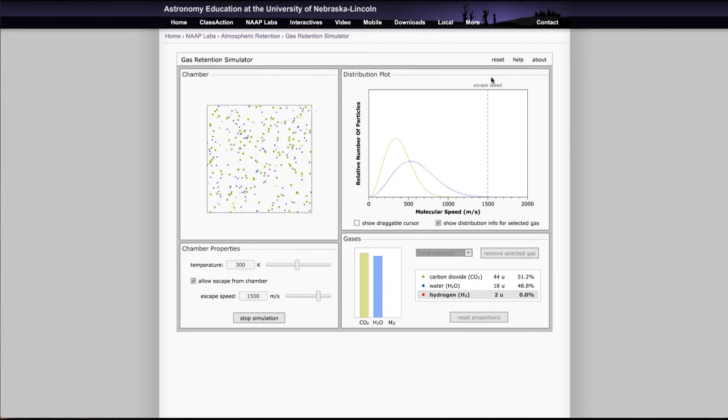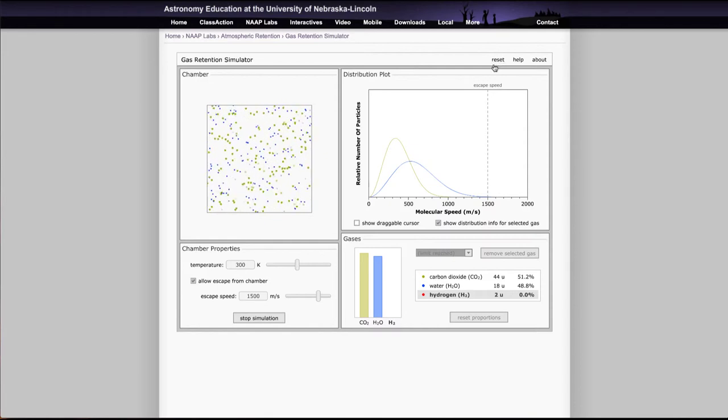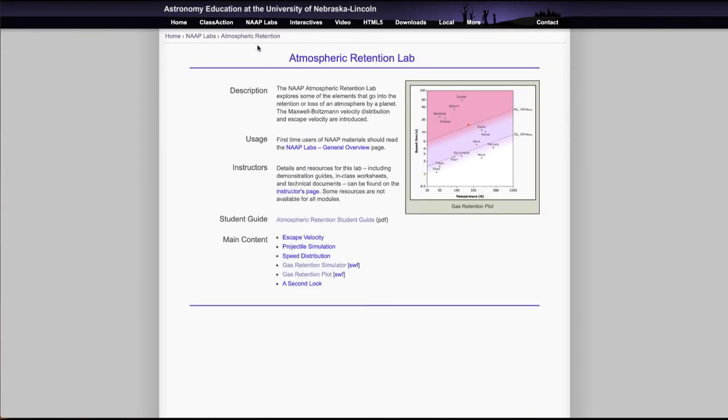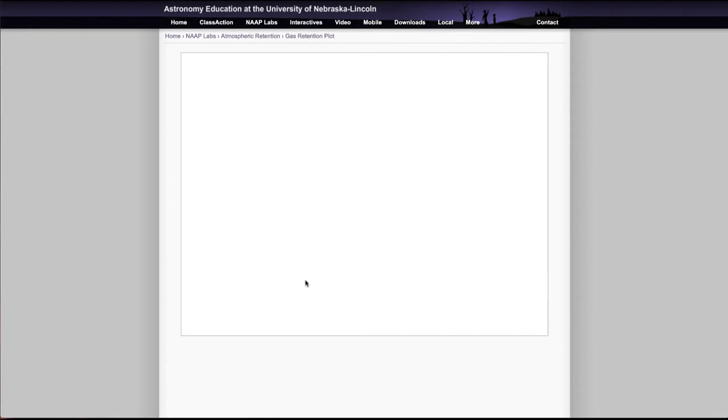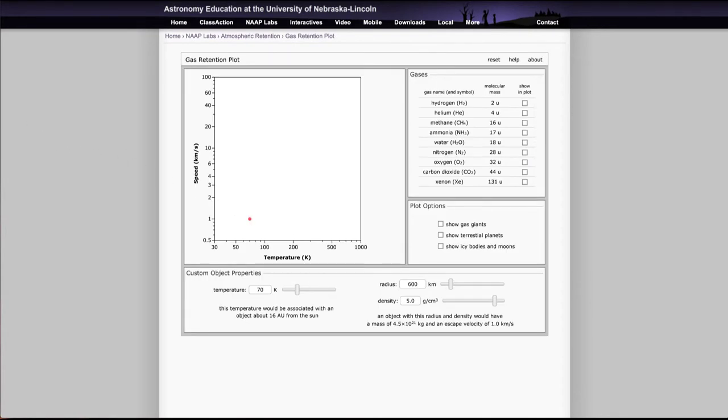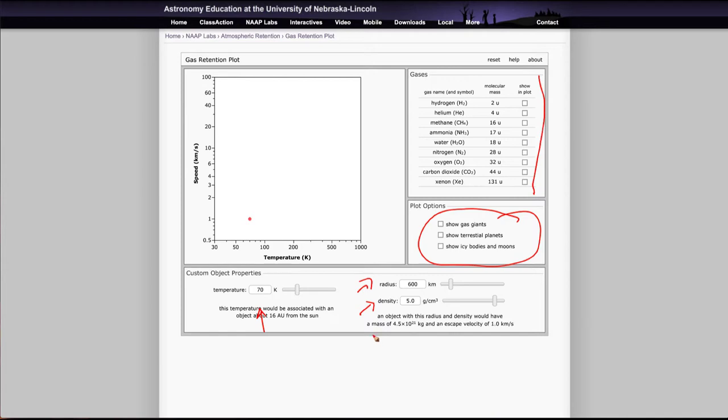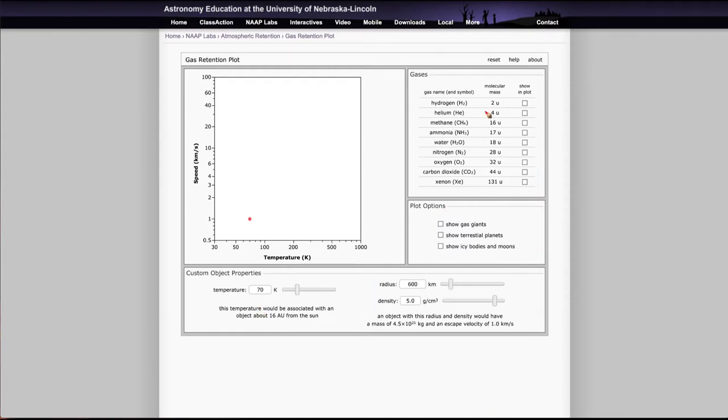And then we want to look also at the other simulator, which was the gas retention plot. Let's take a look at that. That should start off just like this when you open it up. There are a number of gases that we can look at here. We can also add in some of the solar system objects. Then we can change a custom object: we can change its properties, its temperature, its radius, and its density. We can look at how those will affect where it occurs on this object. That is the red dot that you see on the plot right now.